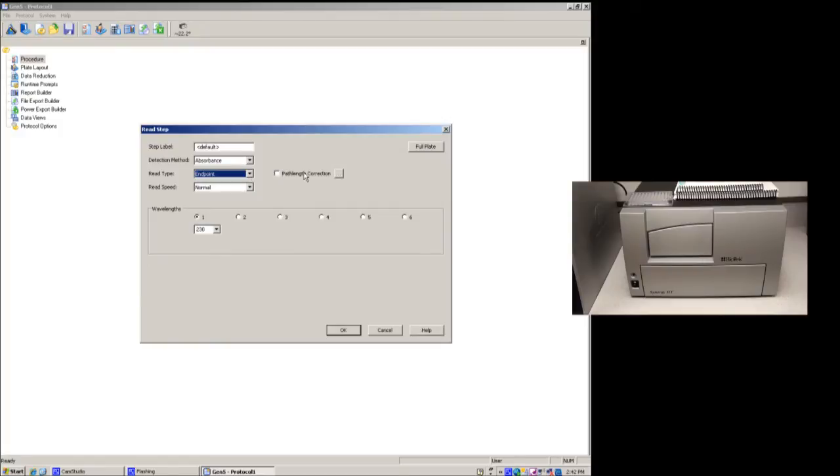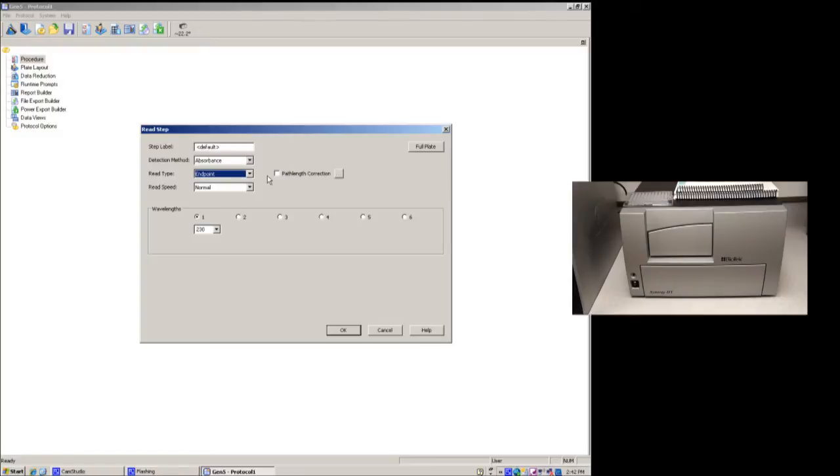In some cases, you may do a path length correction. For example, if you want to quantitate DNA, multiplication factors are done to a path length of one centimeter. This, however, does not have a one centimeter path length, so you'll need to path length correct it. For just demonstrations here, we won't do path length correction.